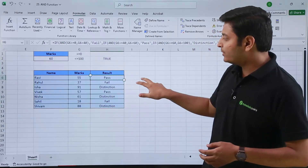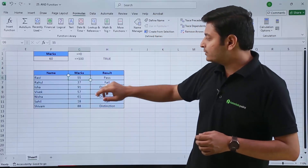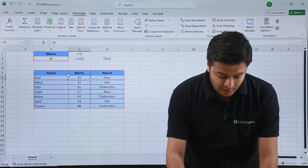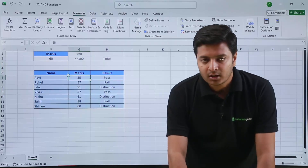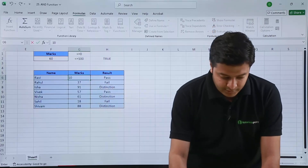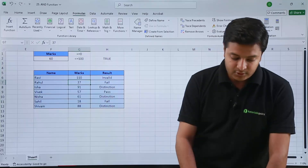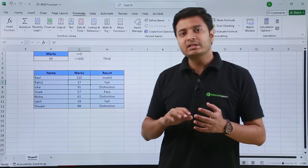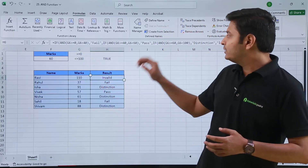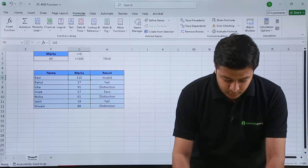If the marks of a particular student are currently 55, the result shows passed. If the value is greater than 100 — suppose I type 110 — Excel will show invalid, because this value goes outside our criteria and we have specified invalid as the result in that case. So let me roll it back to 55.